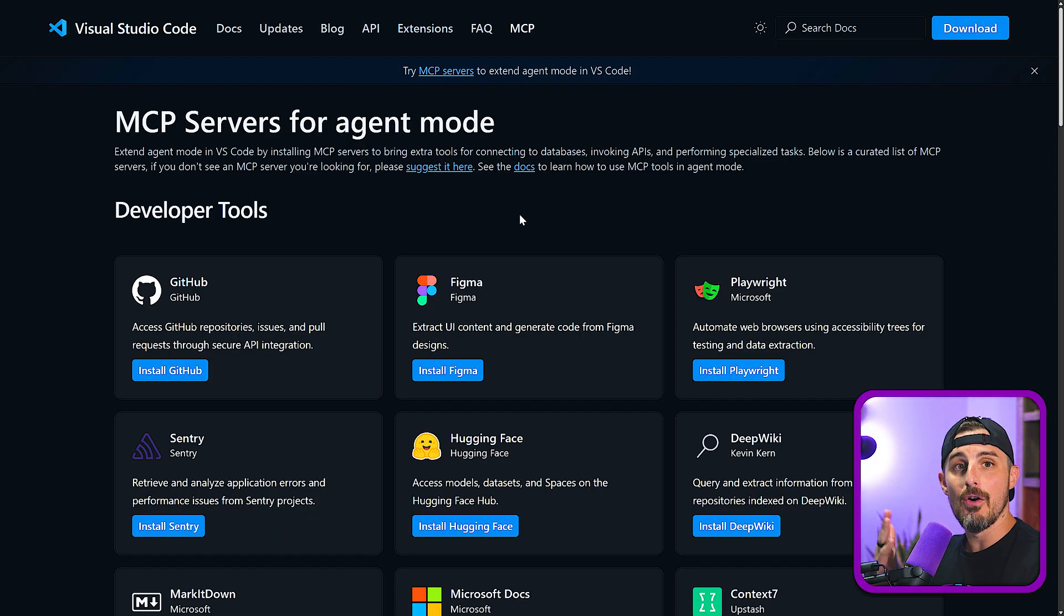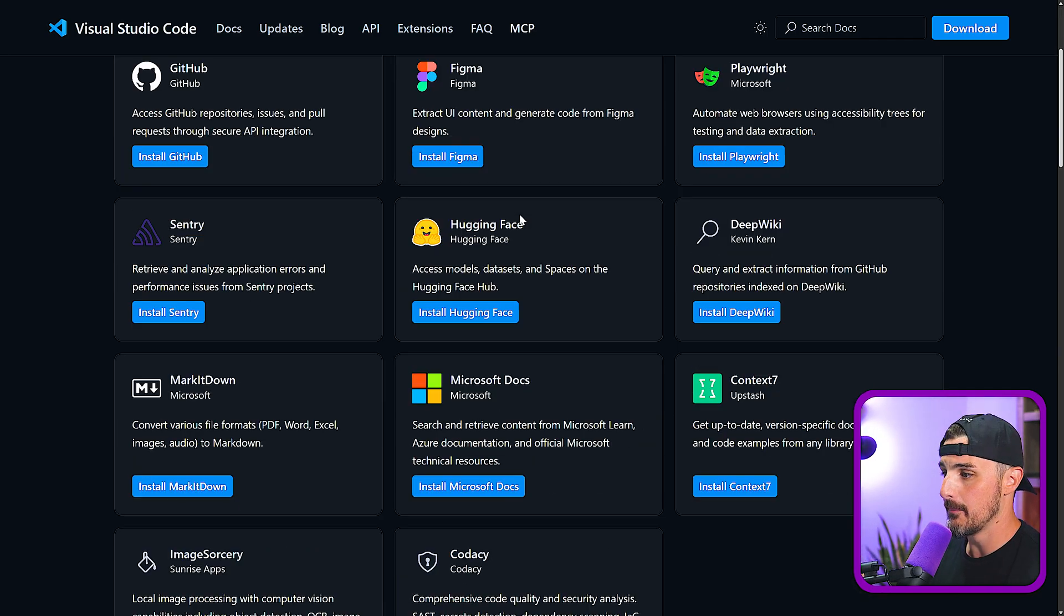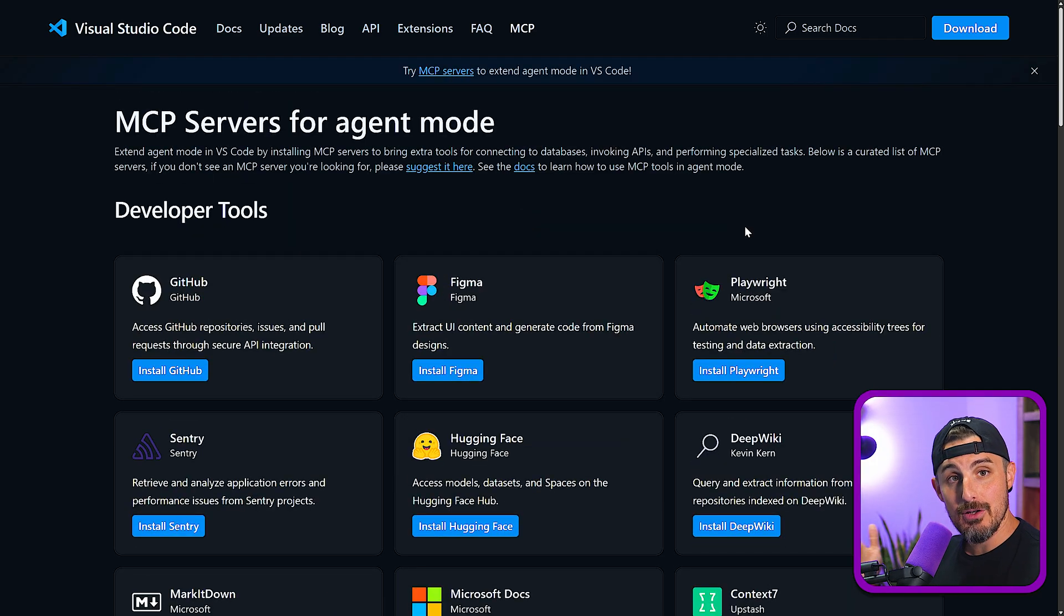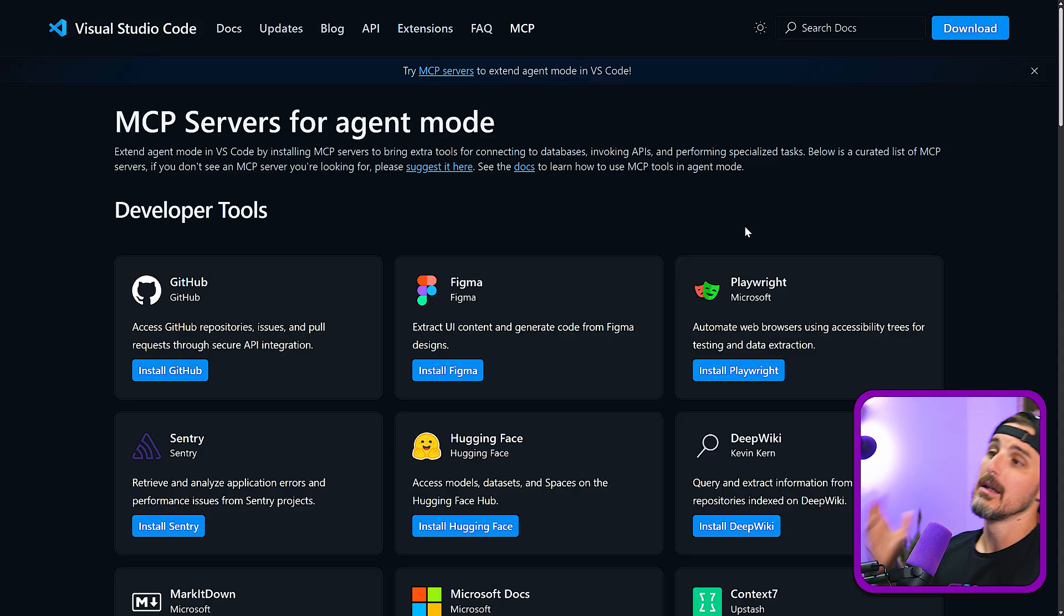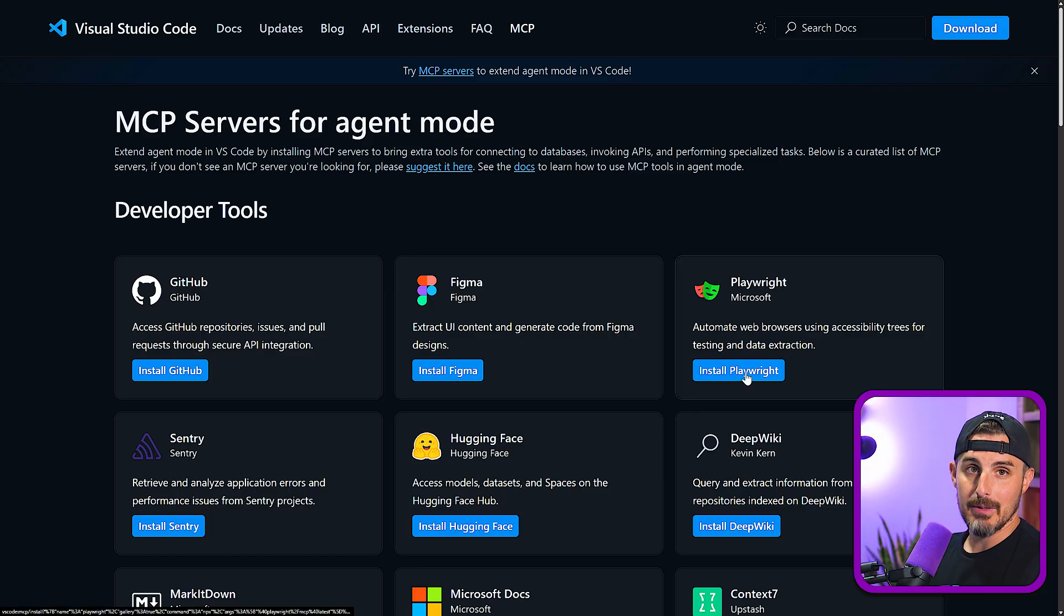And you can see here all the different tools as you scroll down through all of them that you might want to add to Visual Studio Code with GitHub Copilot and start leveraging it in agentic mode. So I'm going to run with Playwright.